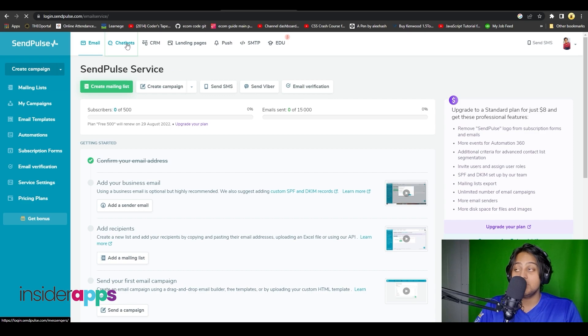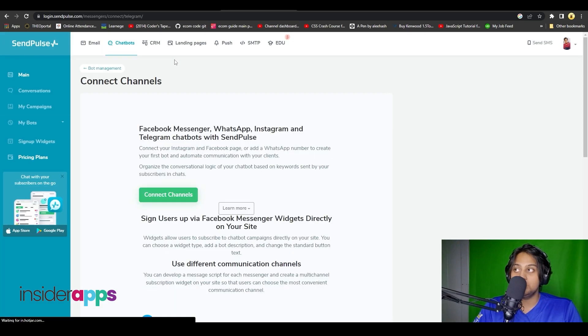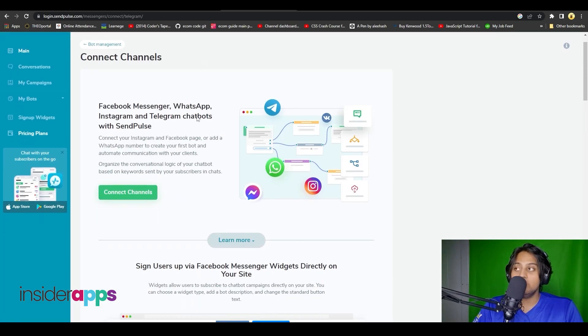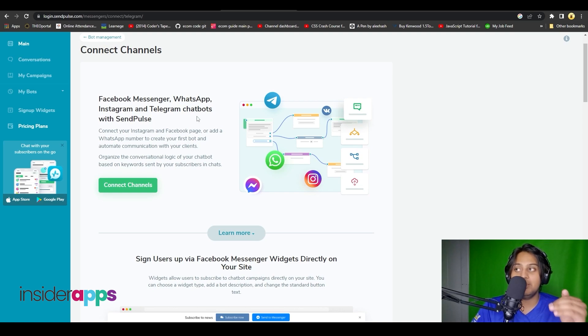Coming back, let's take a look at chatbots. Clicking on chatbots, from here you can add in your Facebook Messenger, WhatsApp, Instagram, and Telegram chatbots as well.